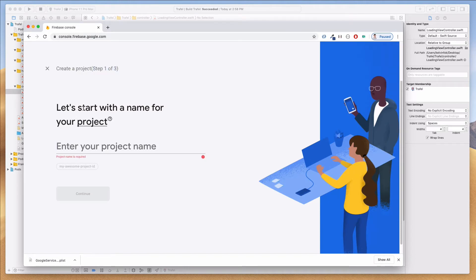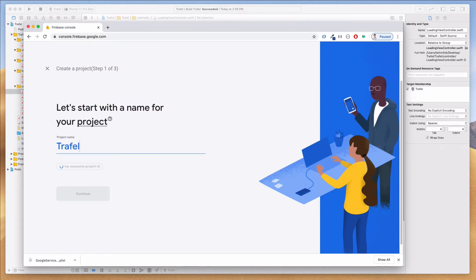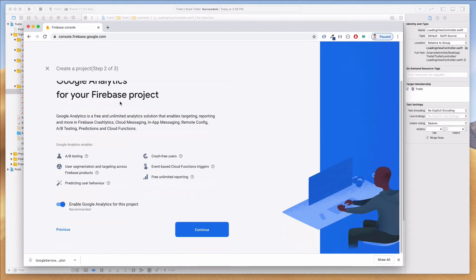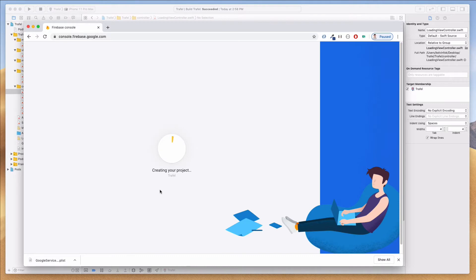It says 'Create a project, step 1 of 3'. Let's enter a name — I'm going to type 'Travel' because that is the name of our app. Click Continue. Step 2 of 3 prompts us whether to add Google Analytics for our Firebase project. In our use case we don't really need this, so I'm going to uncheck this and click 'Create Project'.